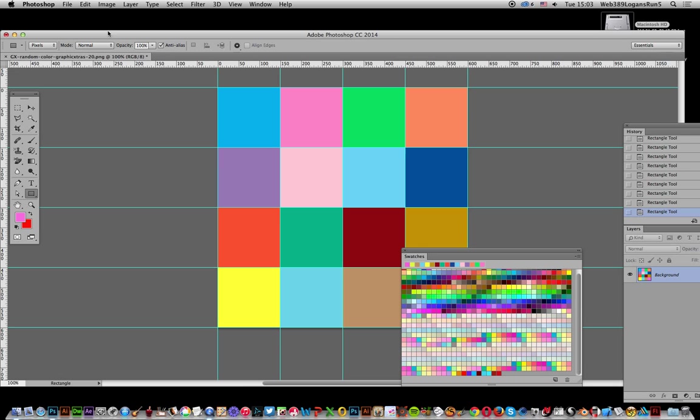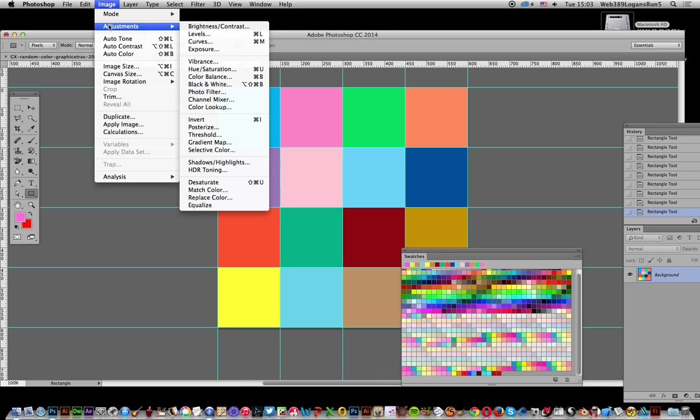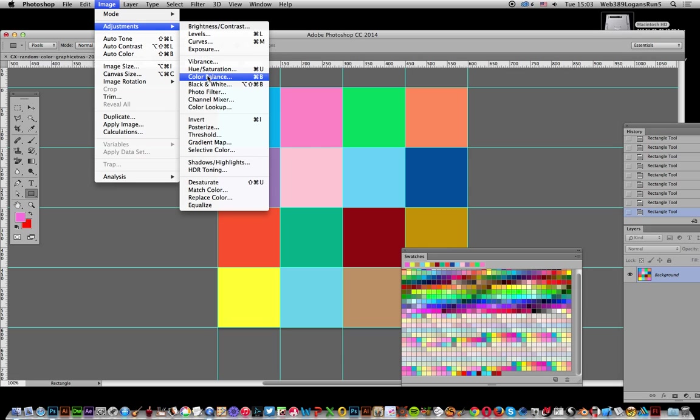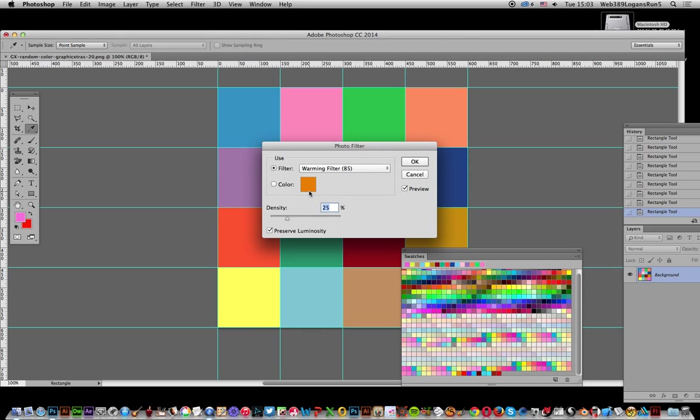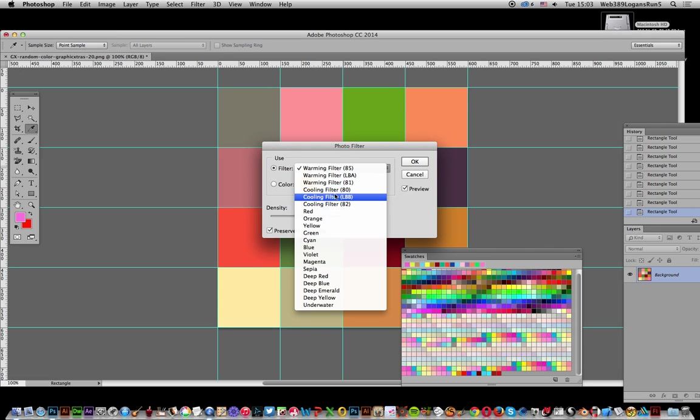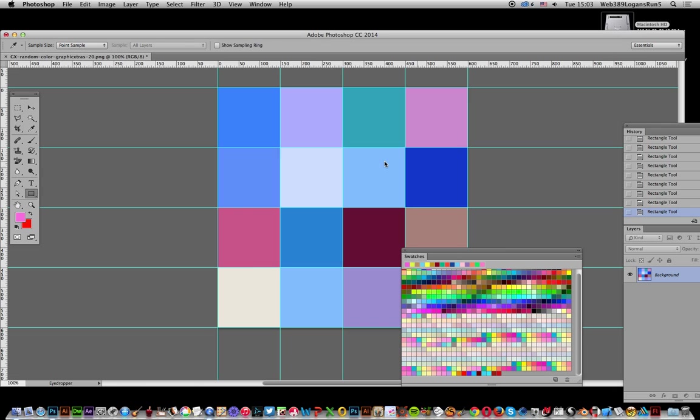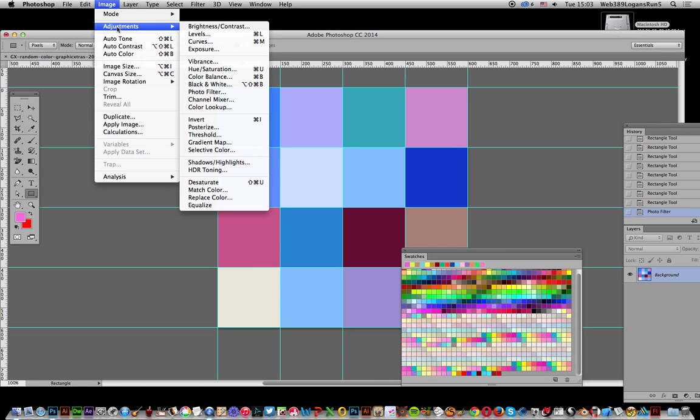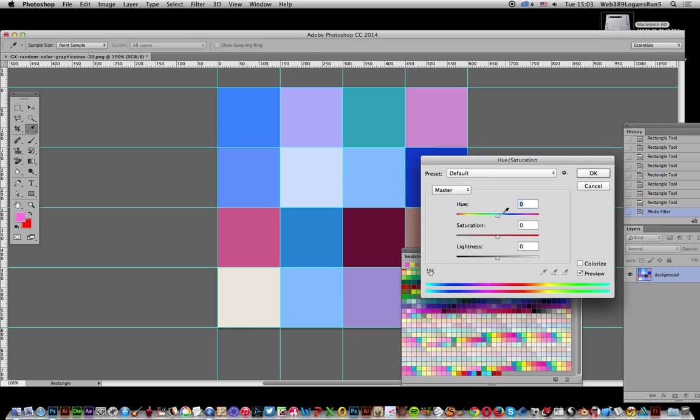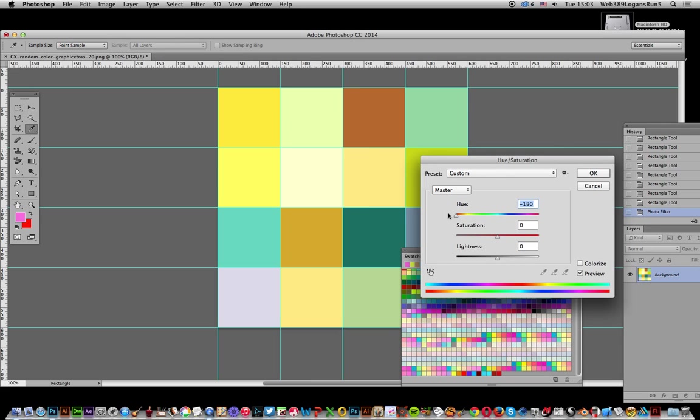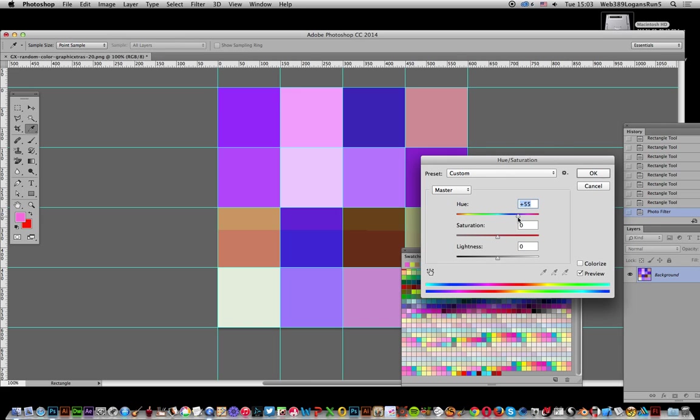Now you can apply adjustments like Photo Filter - warming or cooling filters - or Hue and Saturation to create different color variations. Unfortunately there's no feature to define the pattern directly from the adjustment dialog.